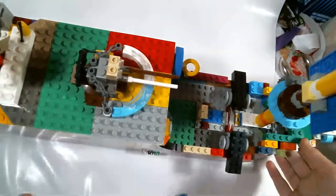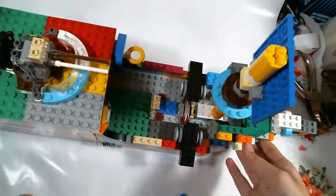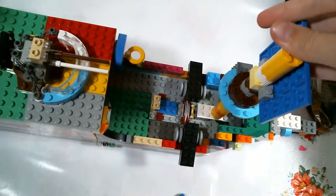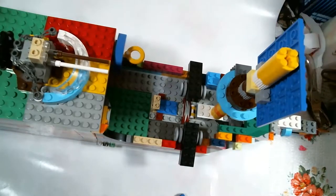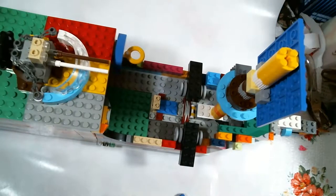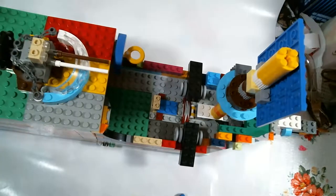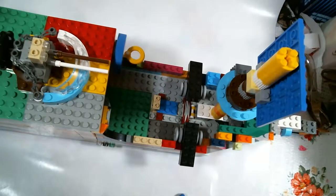This is our pirate ship that we made and we are going to tell you about it. We have made a lot of modifications on this ship.